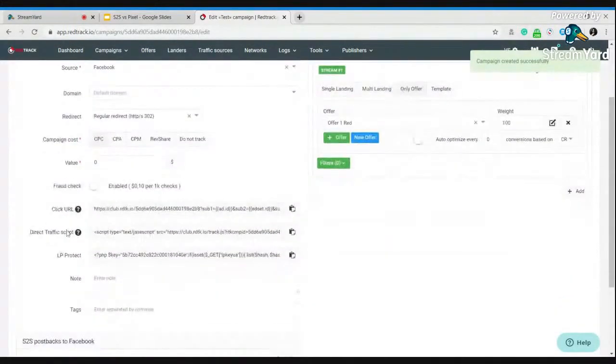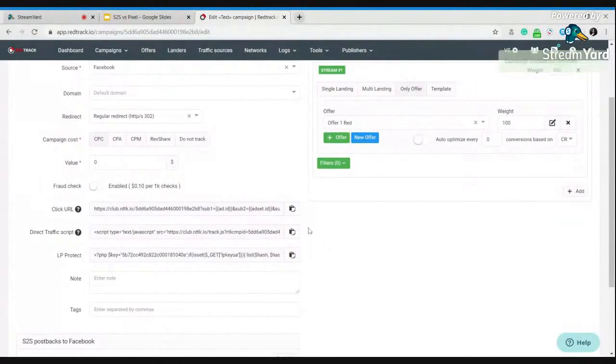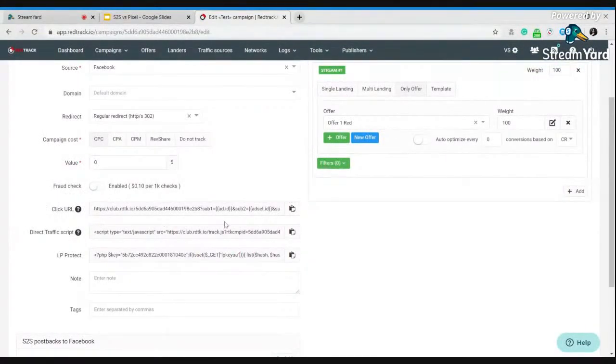And here, see, there are two elements generated automatically after saving the campaign. First is click URL. Second one is direct traffic script.